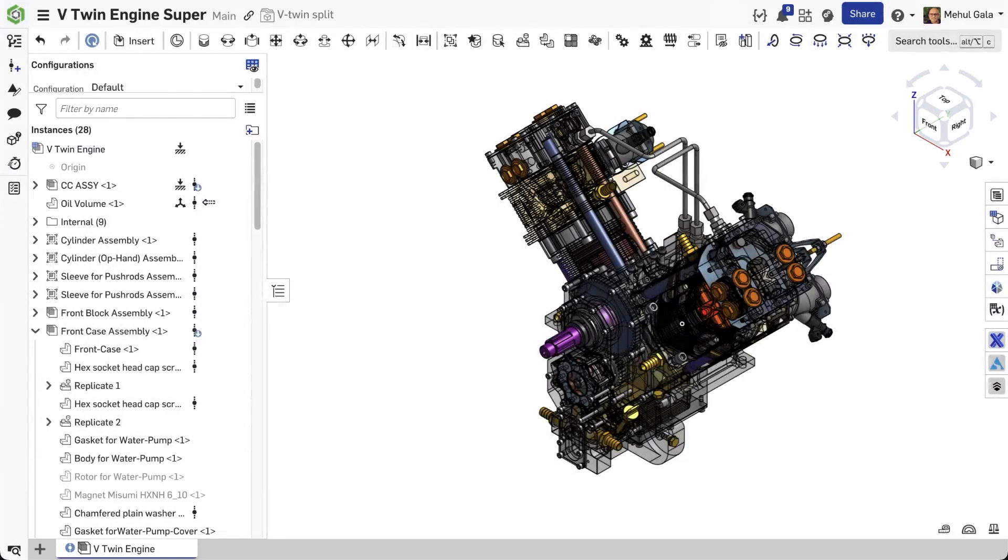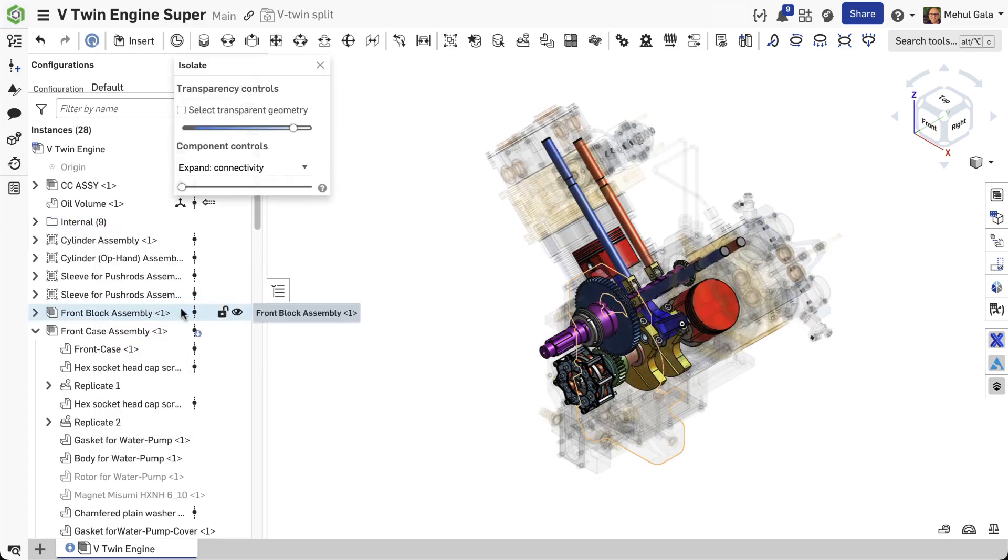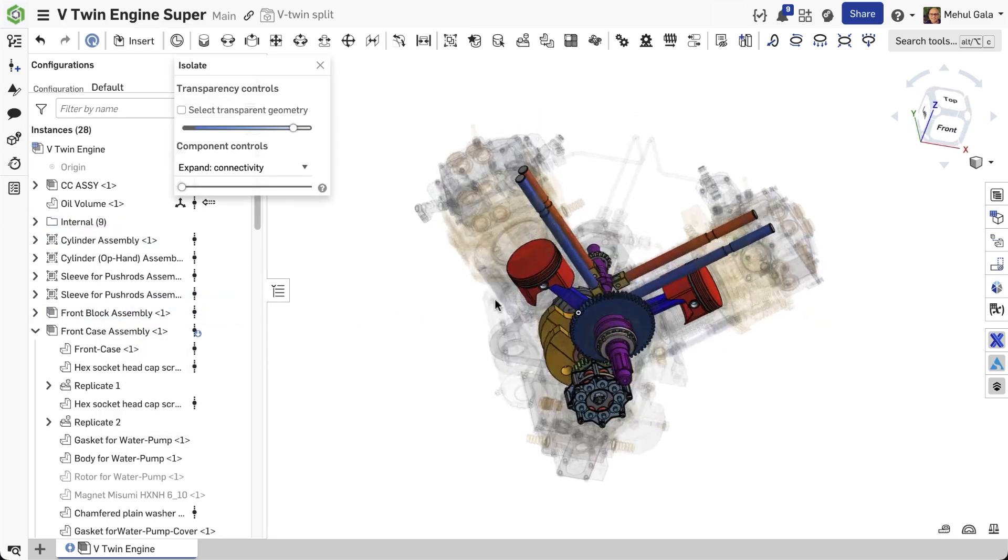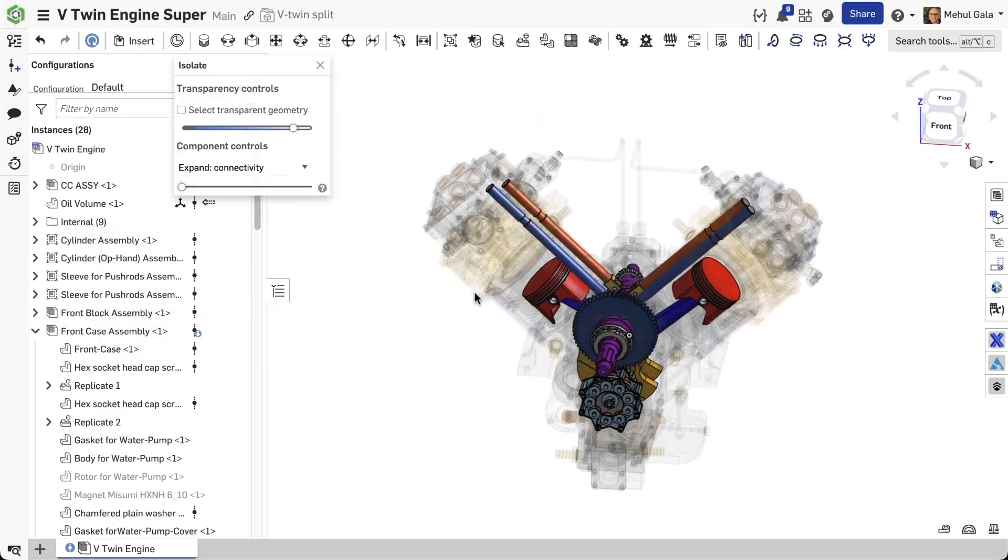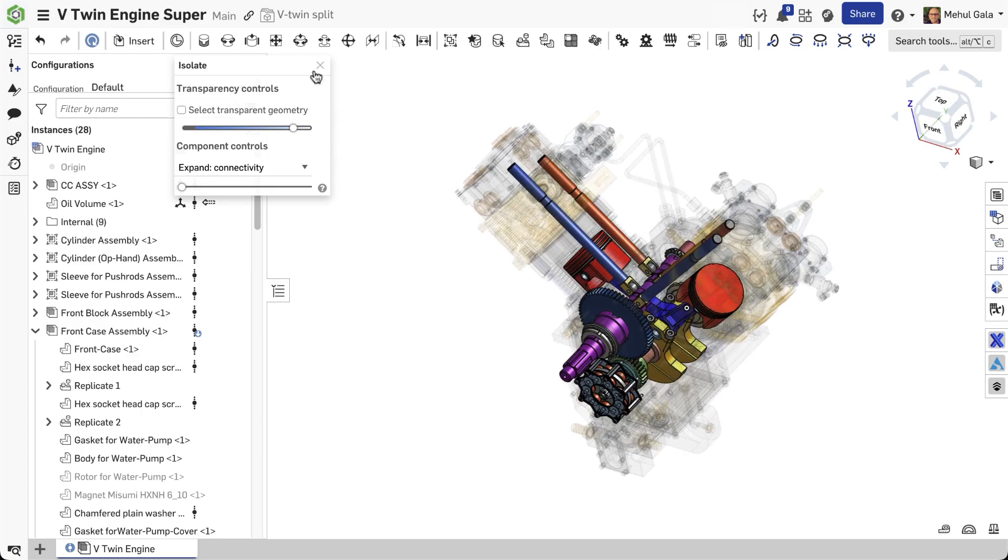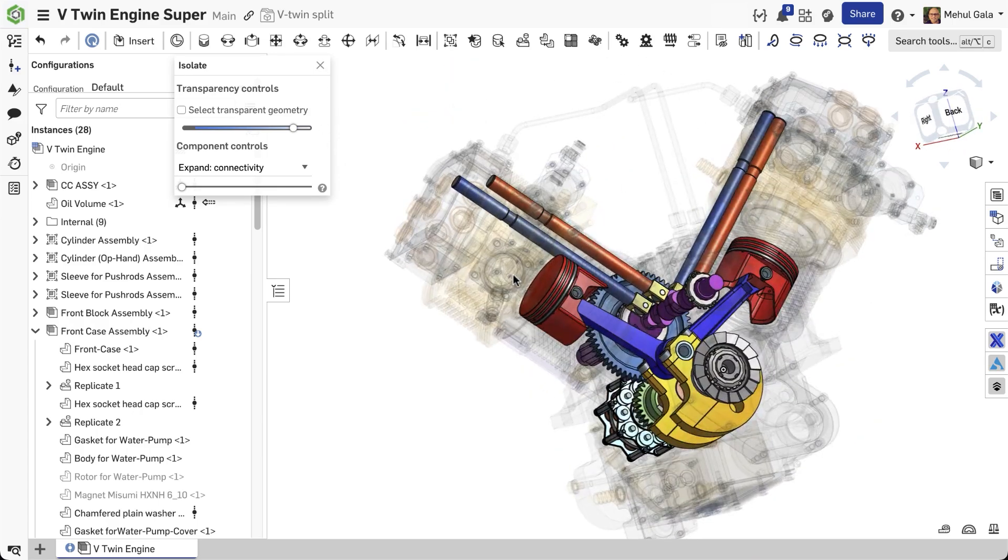And don't forget, you can apply both Isolate and Make Transparent to entire component groups or folders in your assembly instance list. This offers incredibly efficient control over complex sub-assemblies with a single command.